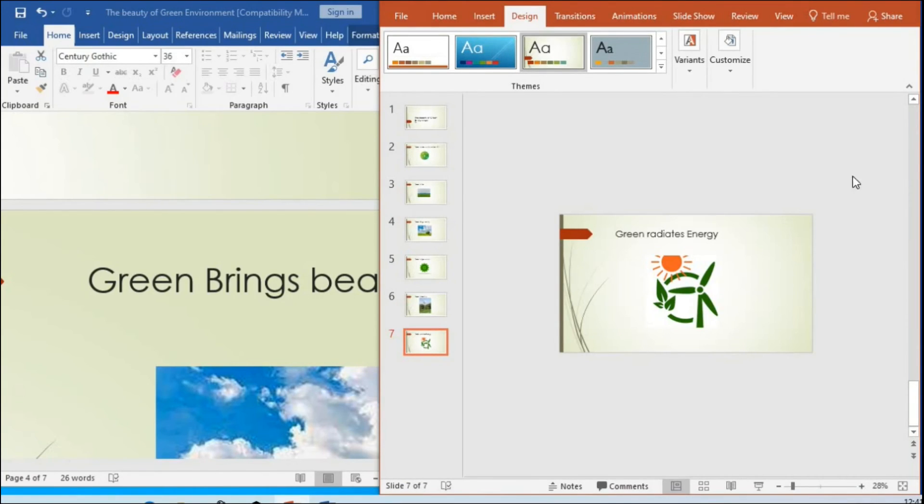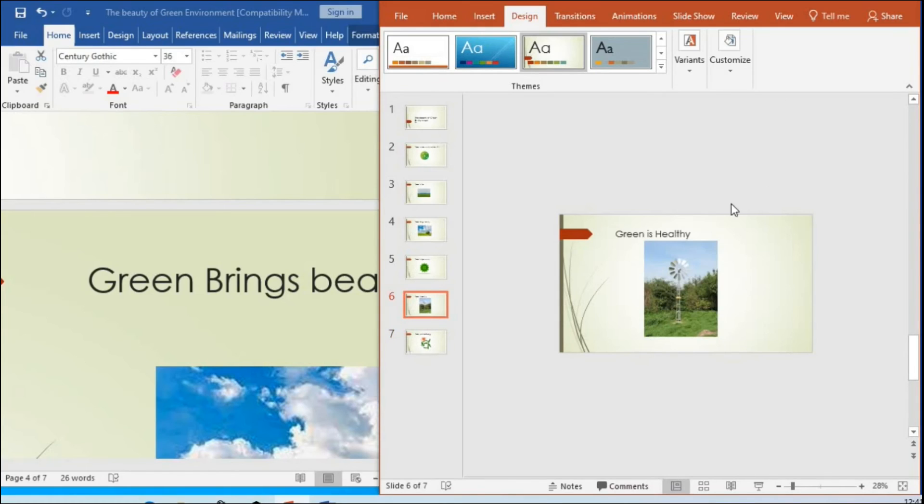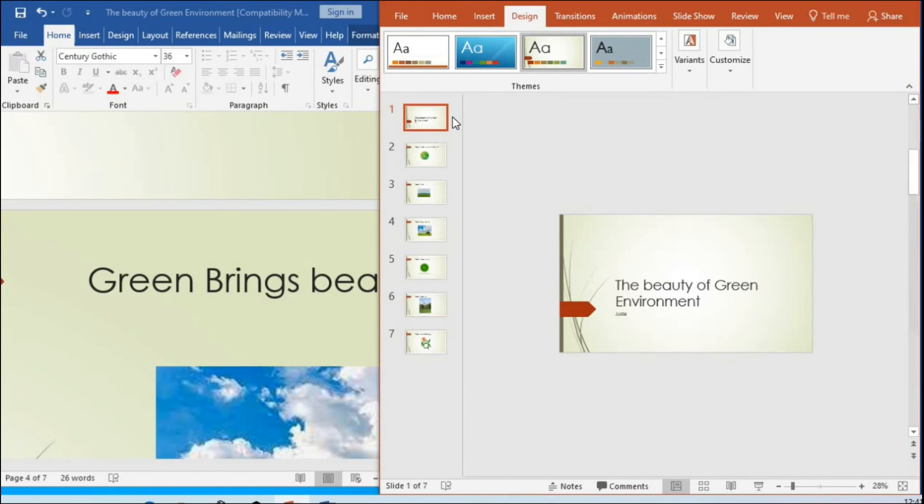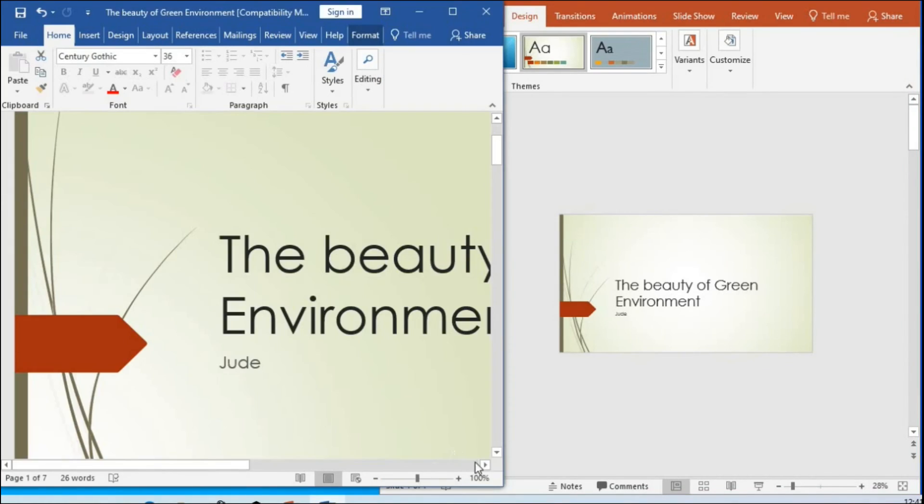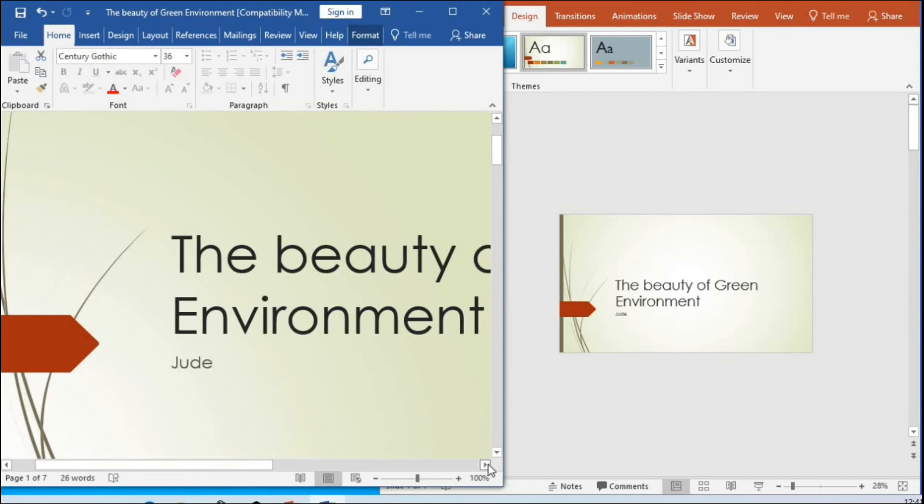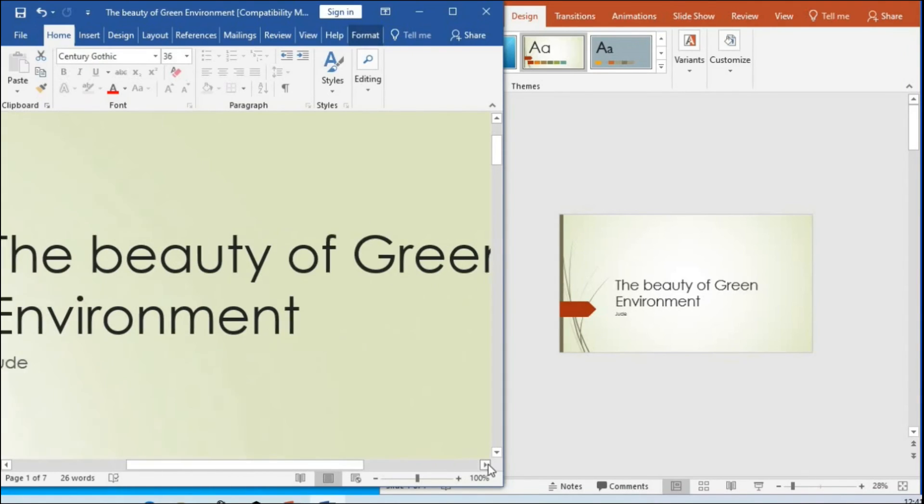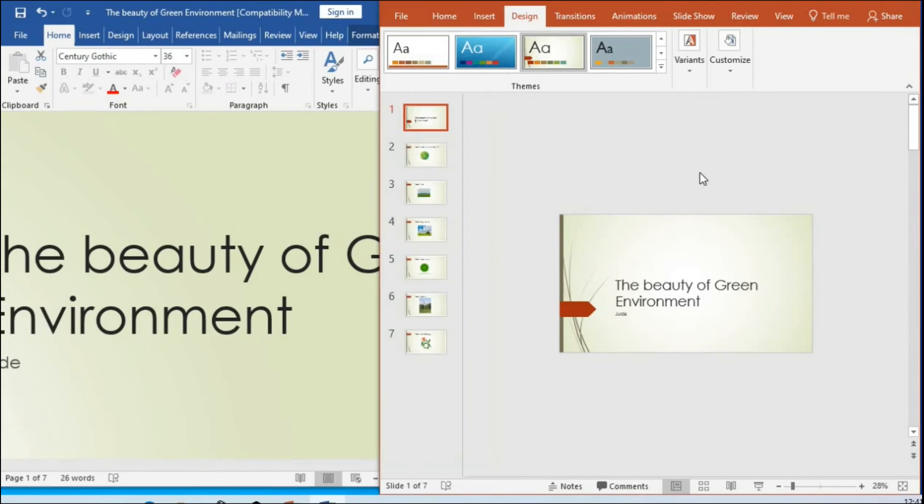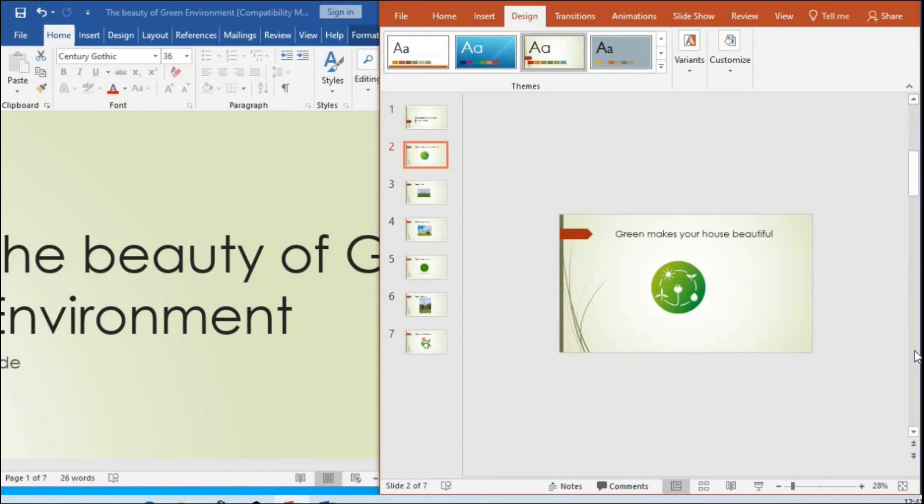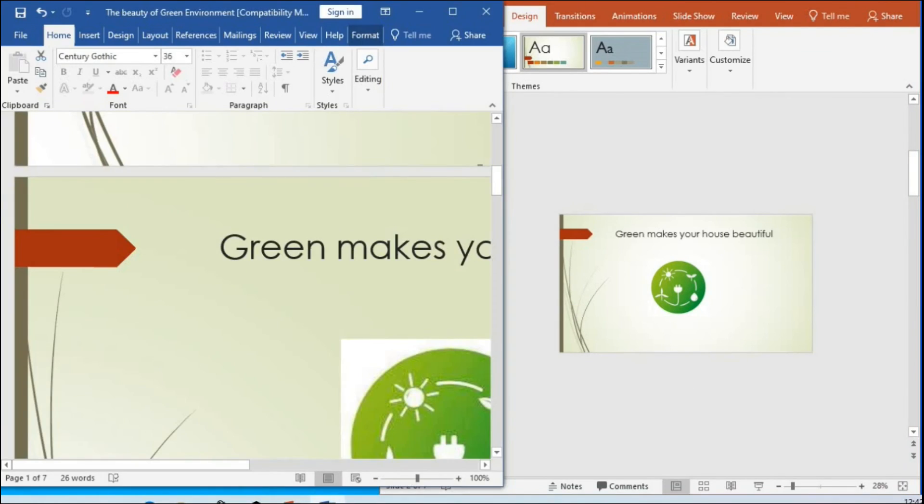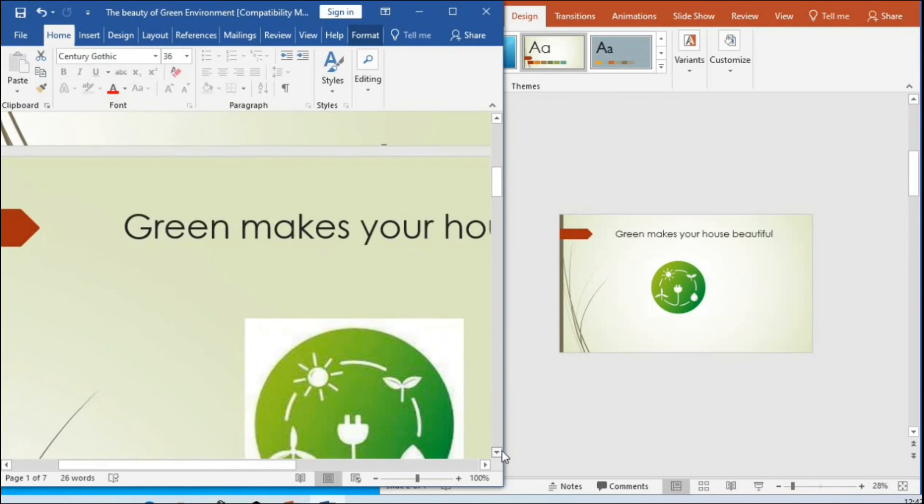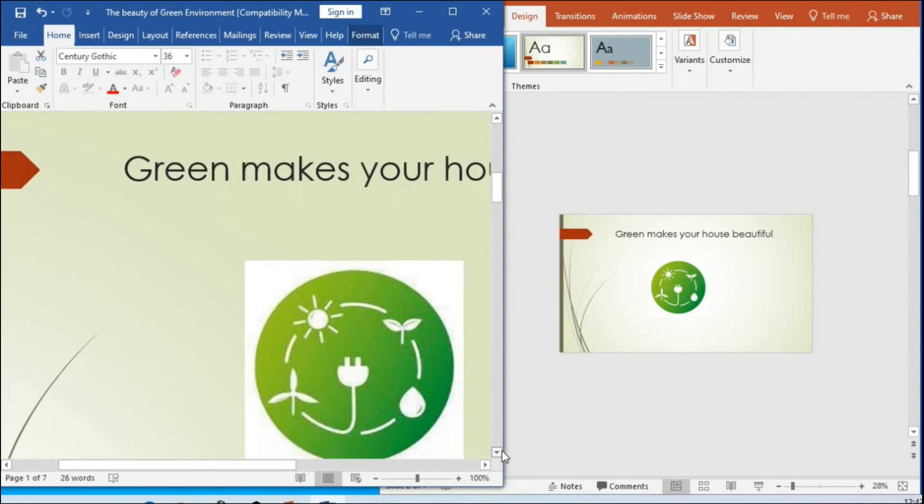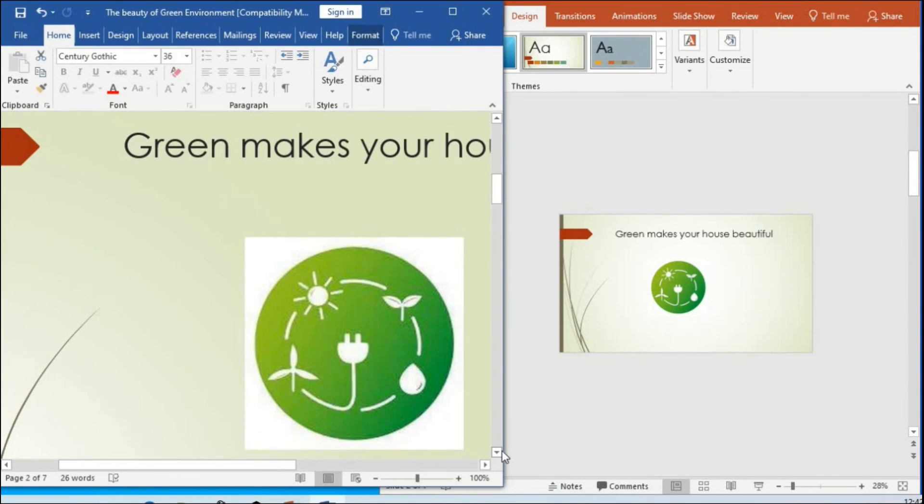This is slide one on the PowerPoint, and this is slide one on the Word document. We have slide two here on the PowerPoint, and this is slide two on the Word document.